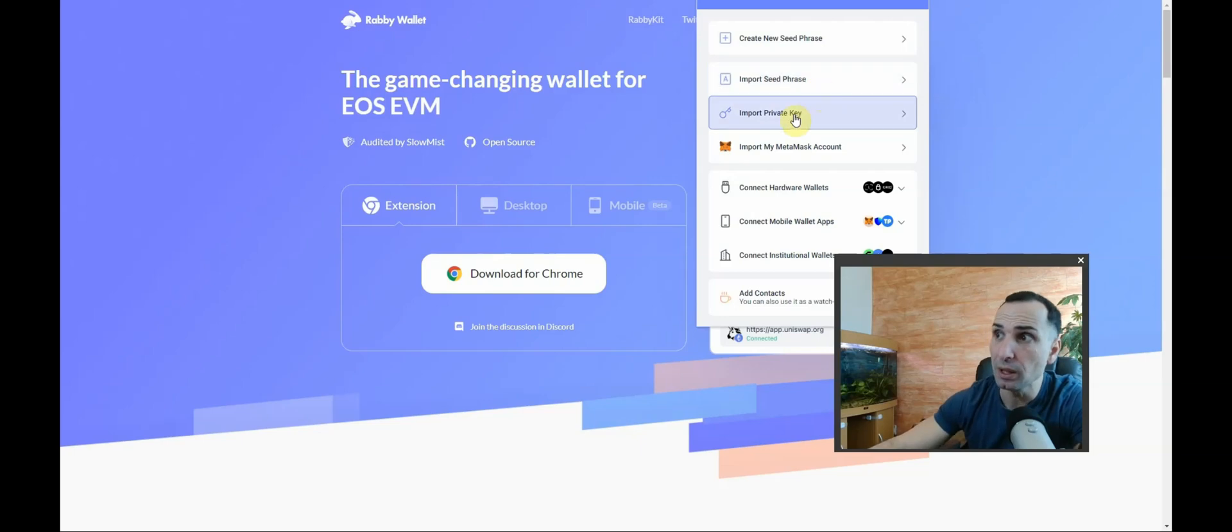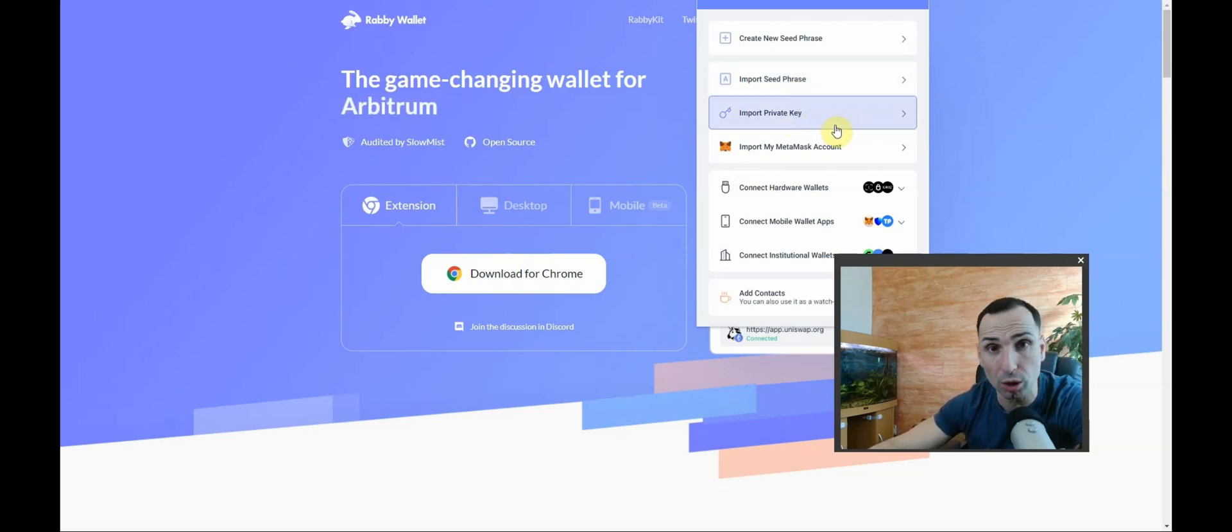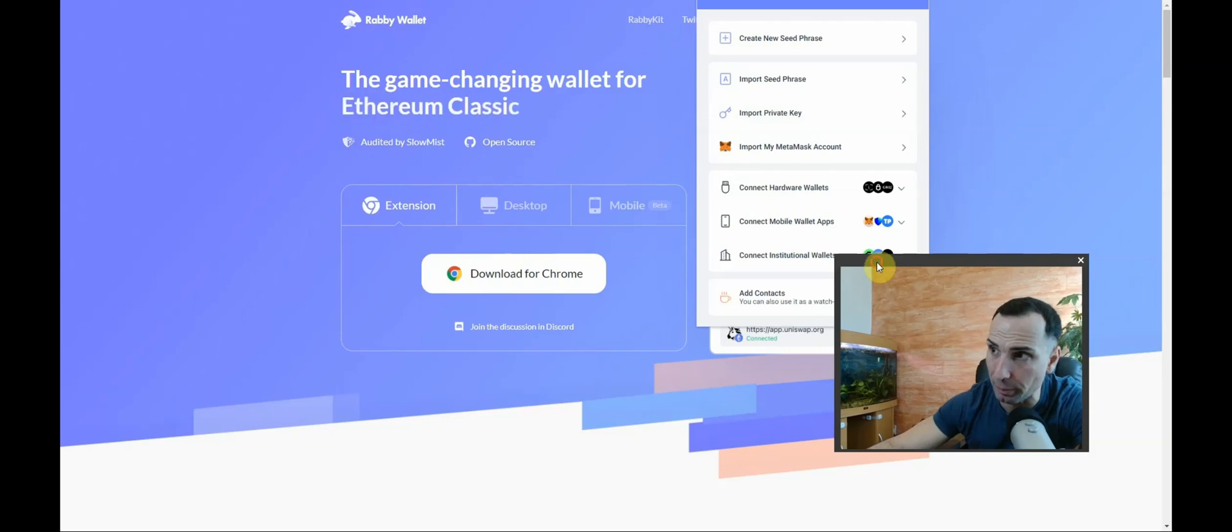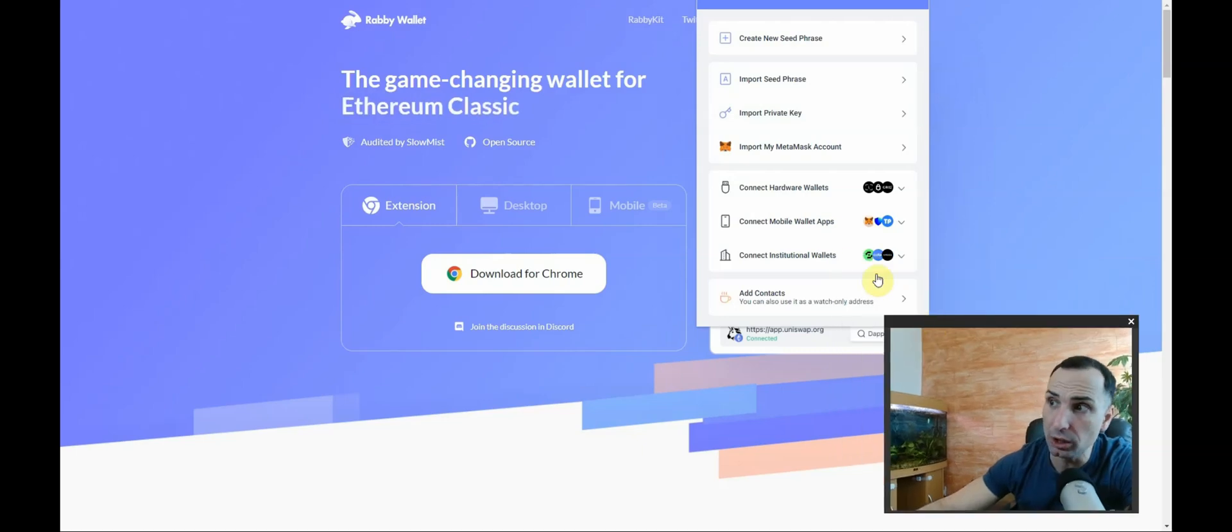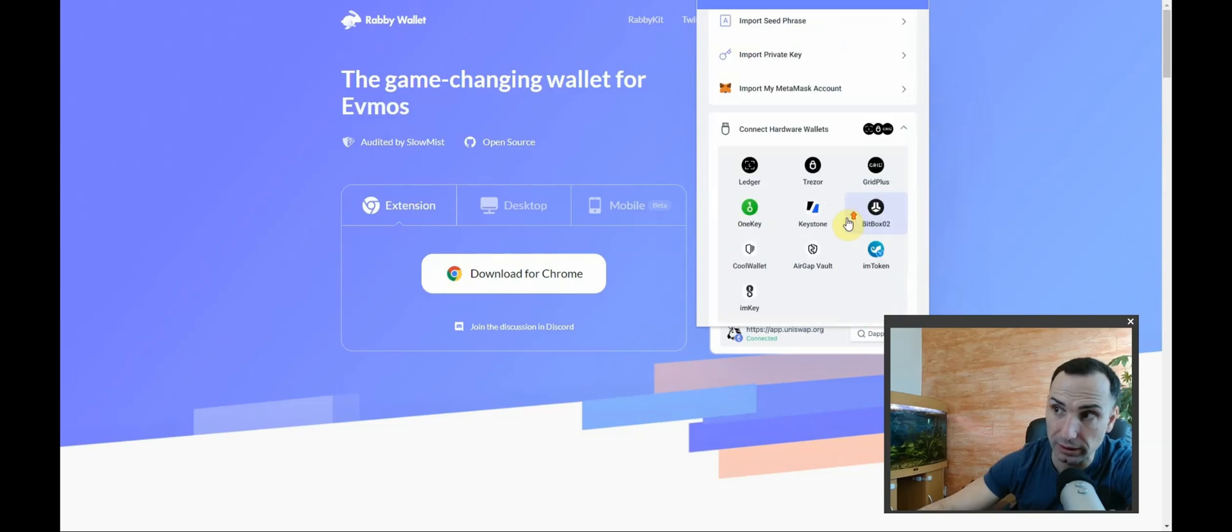That is a must-do. Import seed phrase, import private key - do not ever do that. It's not recommended at all. Instead, go here and connect your hardware wallet.